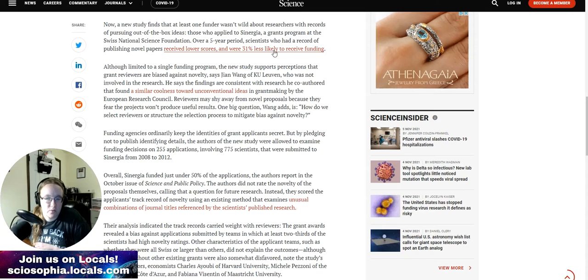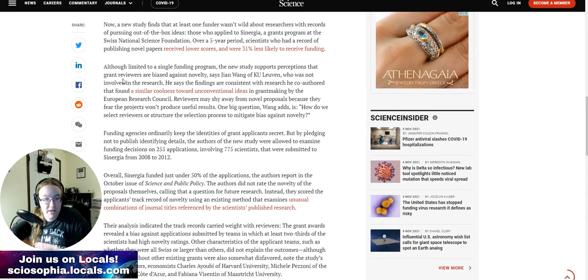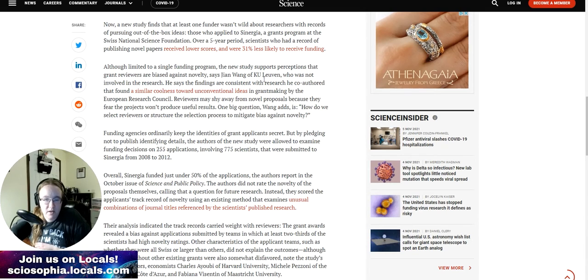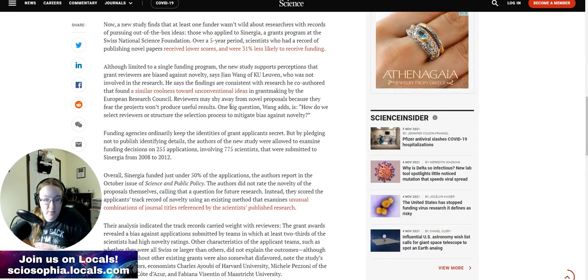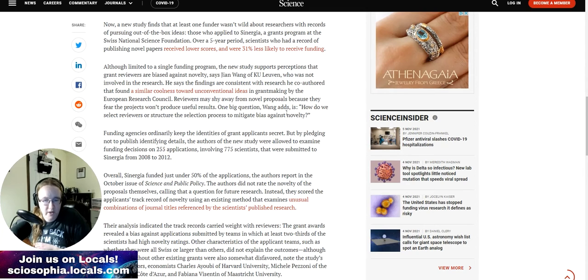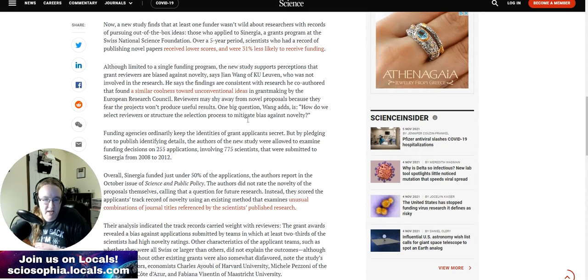Although limited to a single funding program, the new study supports perceptions that grant reviewers are biased against novelty, says Yin Wang of KU Leuven, who was not involved in the research. He says the findings are consistent with research he co-authored that found a similar coolness toward unconventional ideas in grant making by the European Research Council. Reviewers may shy away from novel proposals because they fear the projects won't produce useful results. One big question Wang adds is, how do we select reviewers or structure the selection process to mitigate bias against novelty?